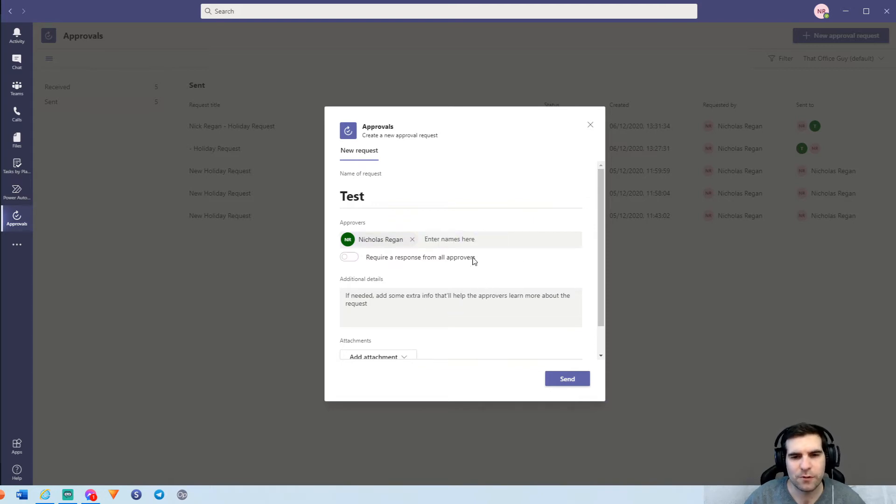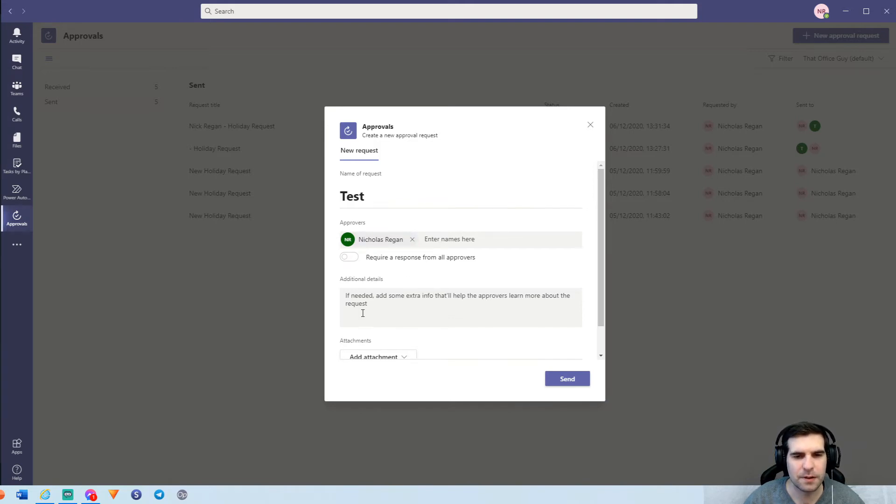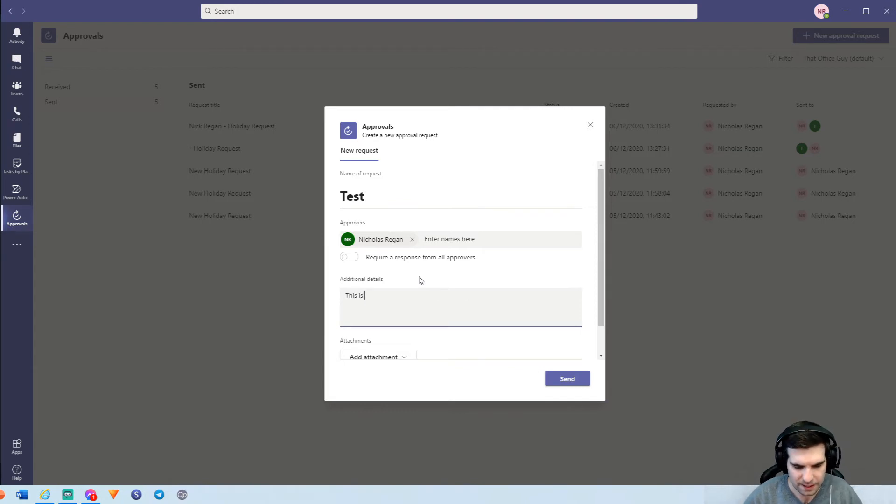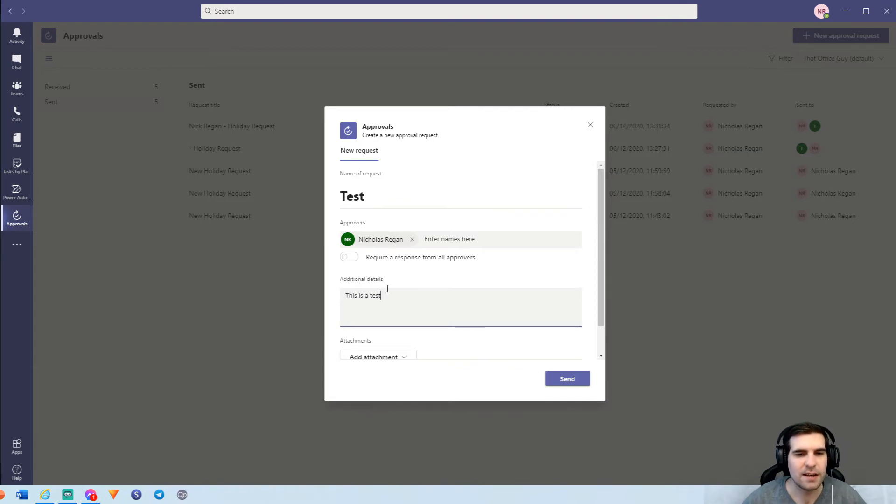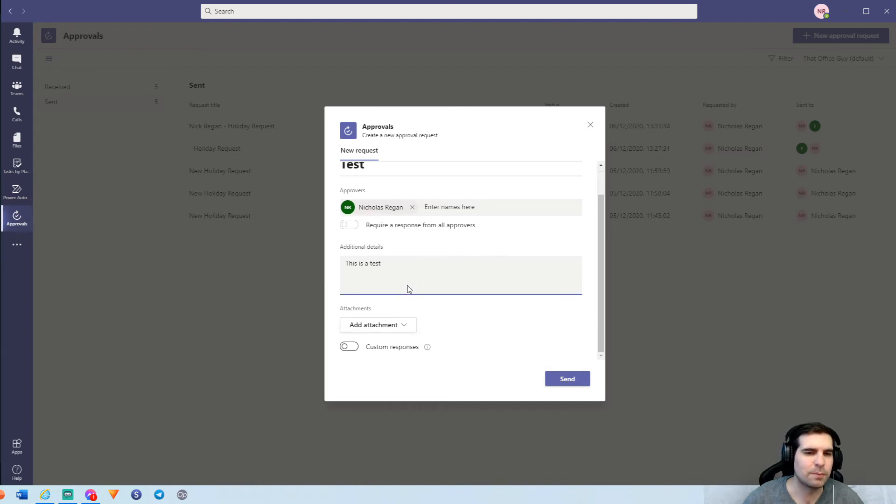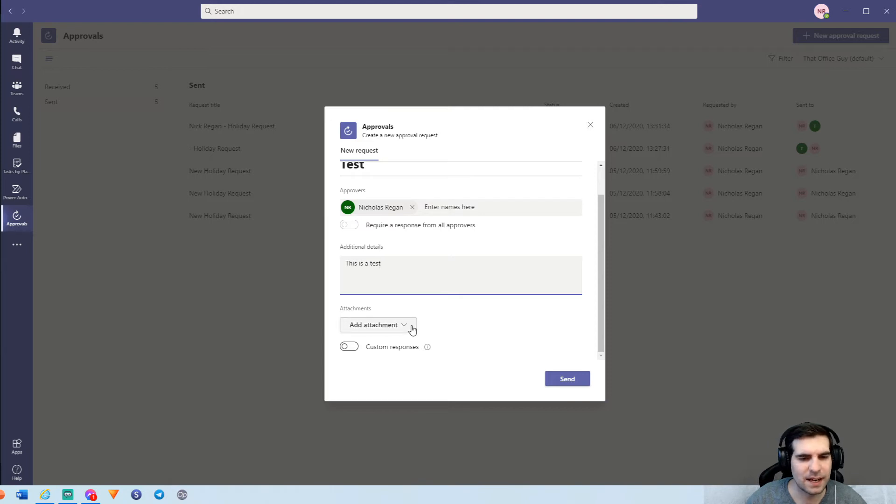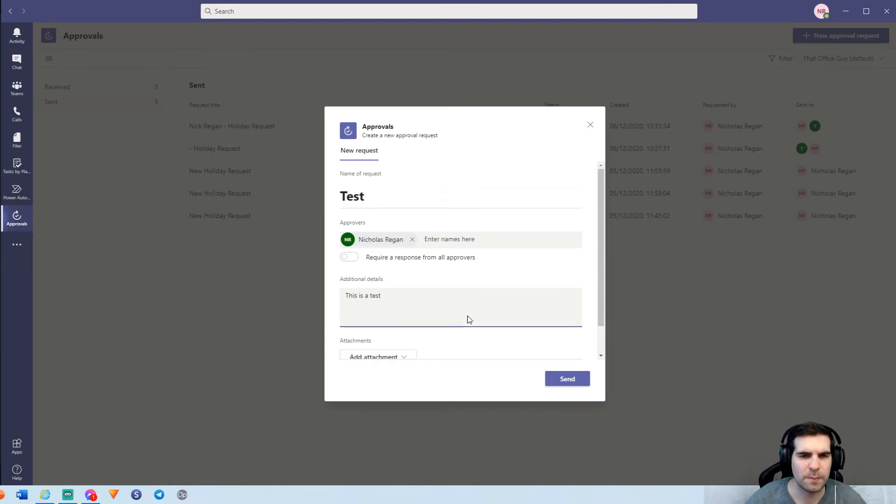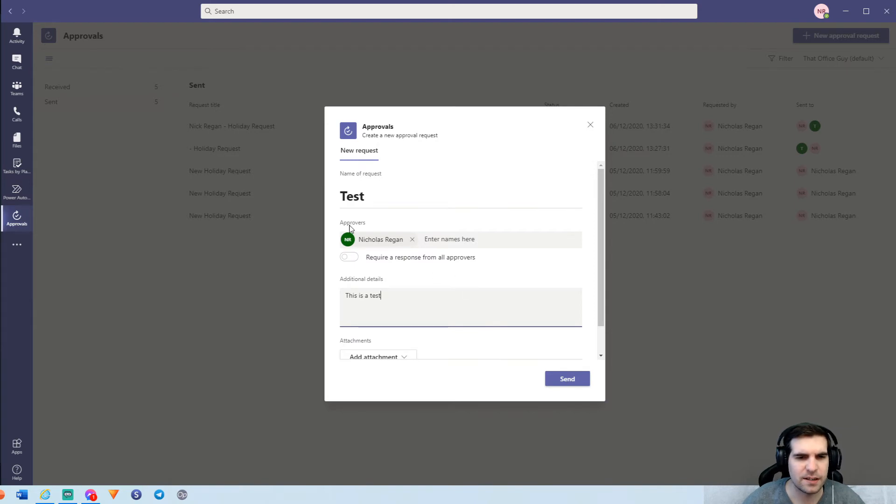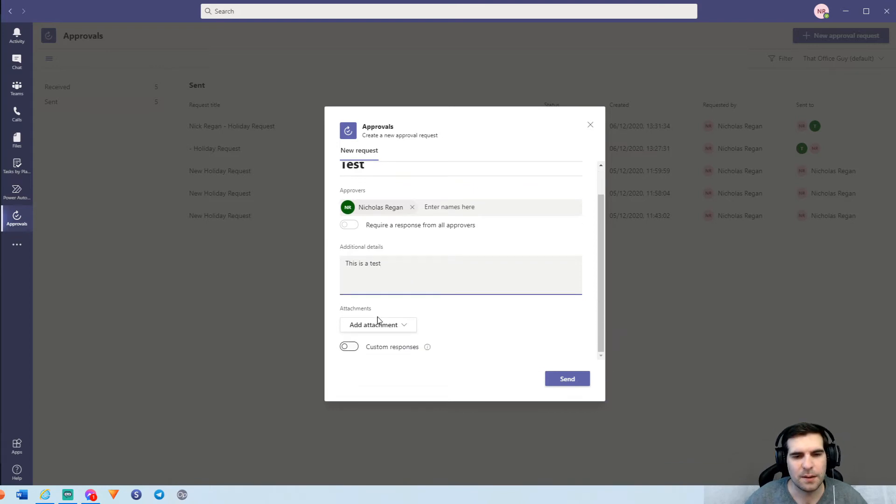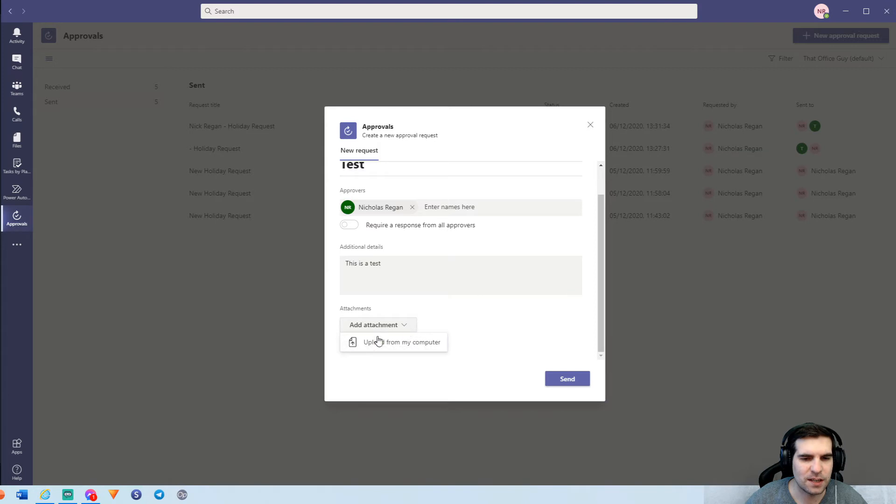I will remove Chris for now, which will obviously deactivate that function and just send this approval to myself. I can add additional notes about this approval so I can say this is a test. And you can have several different notes here that make it a little bit easier about what you're trying to actually request.